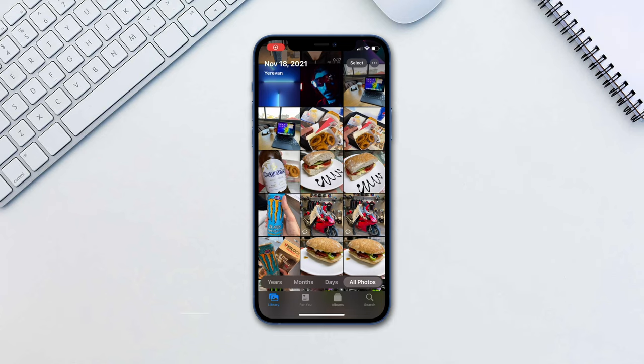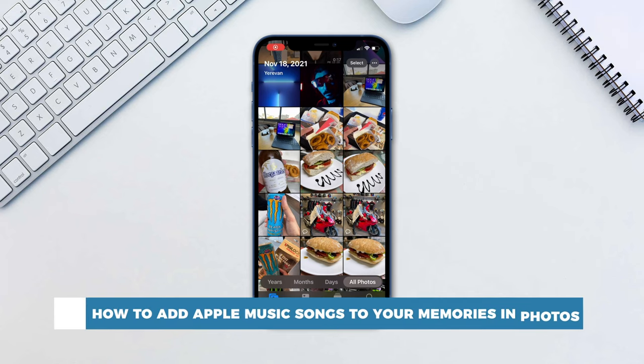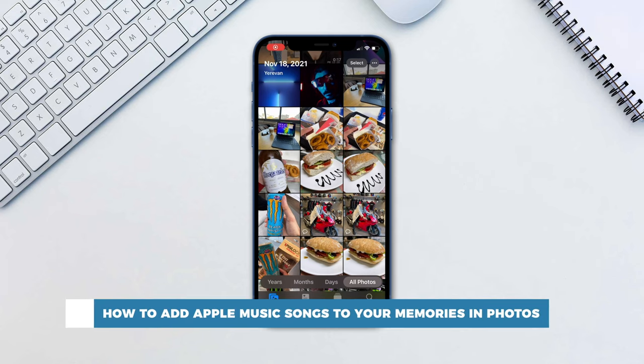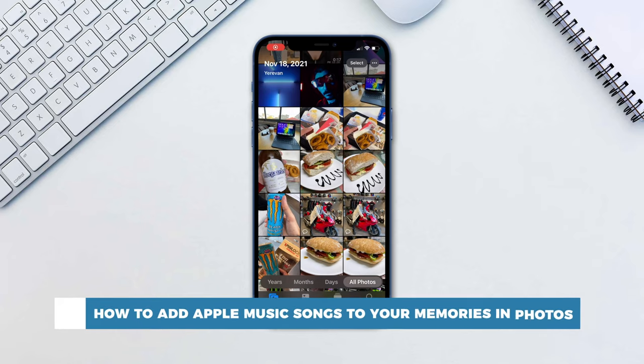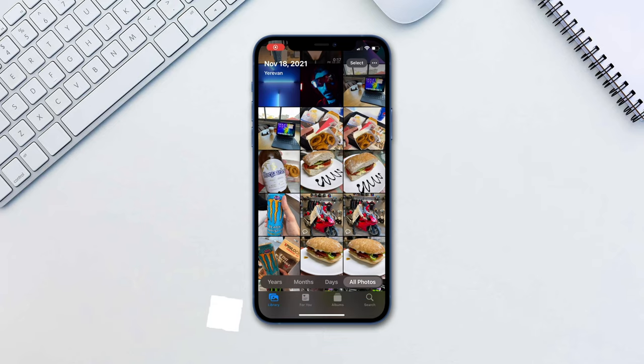Hello and welcome to our channel. In this tutorial you will learn how to add Apple Music songs to your memories in Photos. We've all seen the Apple Memory function in Photos app. Let's take a look at how to add music to it directly from Apple Music Library.